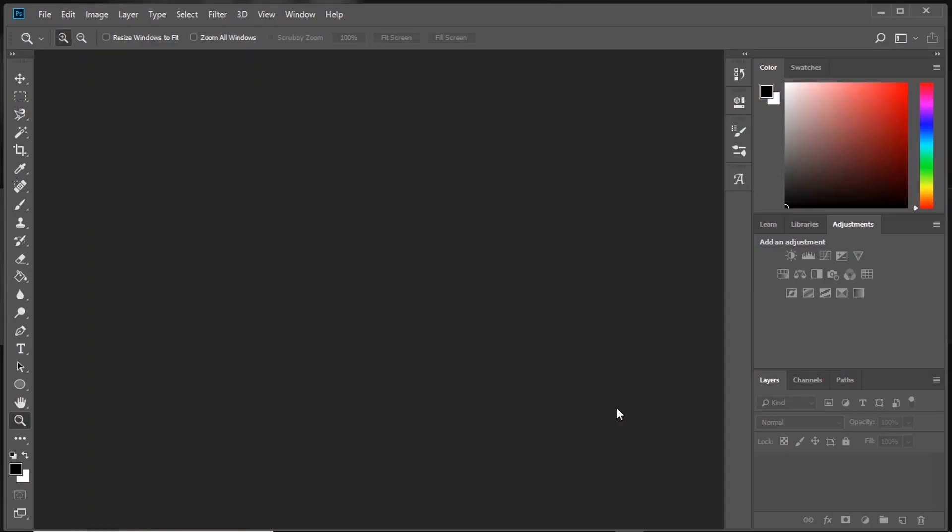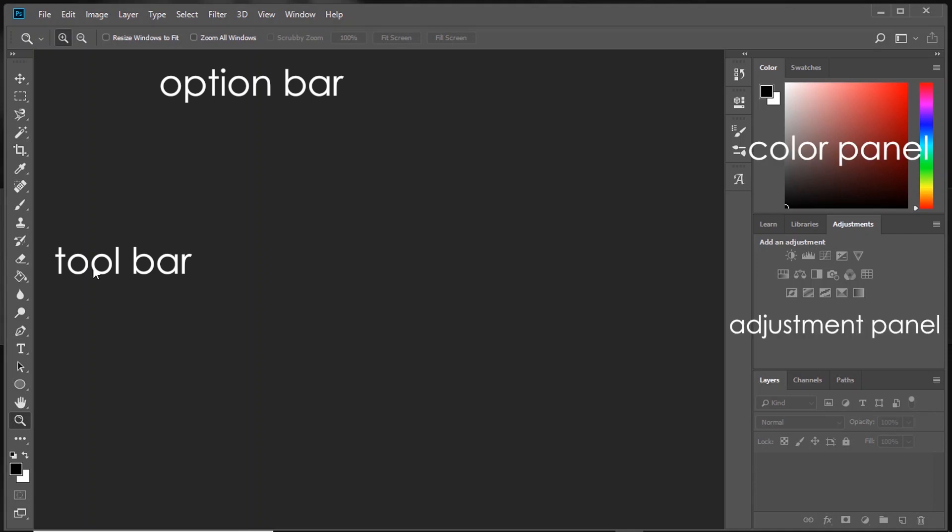When you open Photoshop, this is how it looks. For some people, this may seem very intimidating. But trust me, it's really easy. Before starting, let me explain the interface: option bar, toolbar, color panel, adjustment panel, and layer panel.